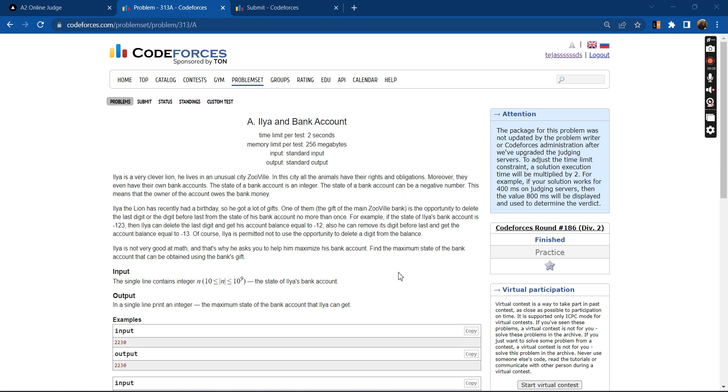Leah the lion recently had a birthday so he got a lot of gifts. One of them, the gift from the bank, is the opportunity to delete the last digit or the second last digit from the state of his bank account no more than once.